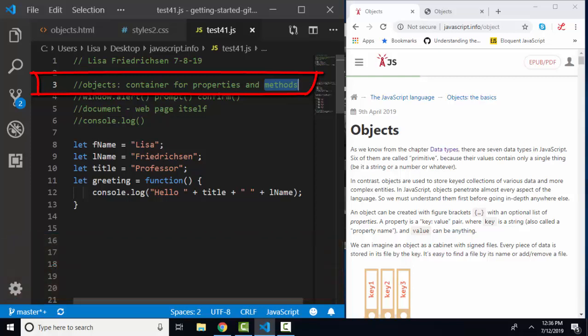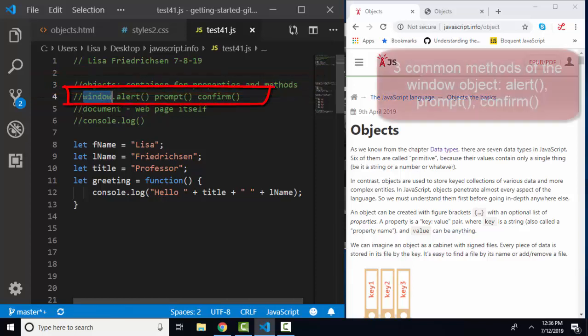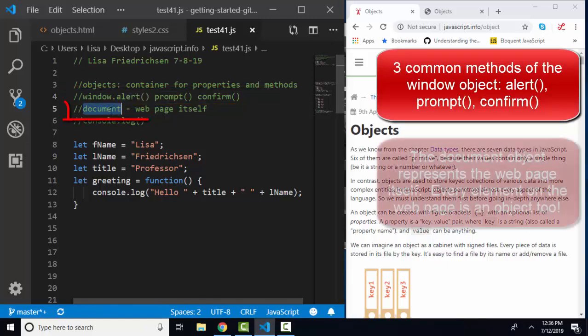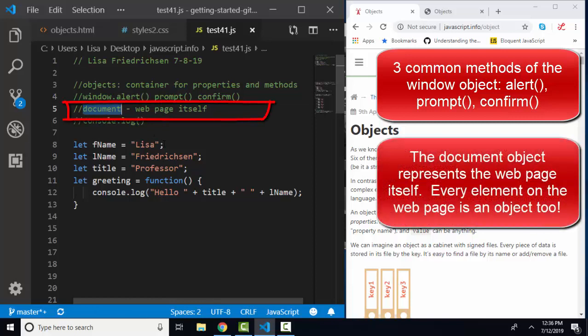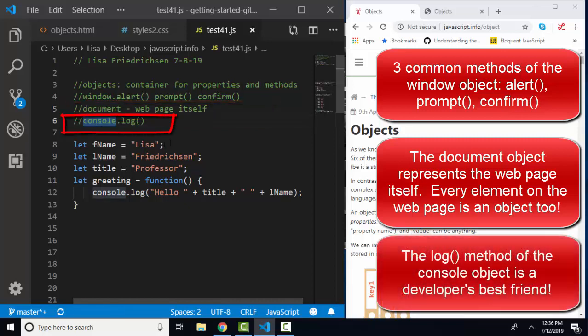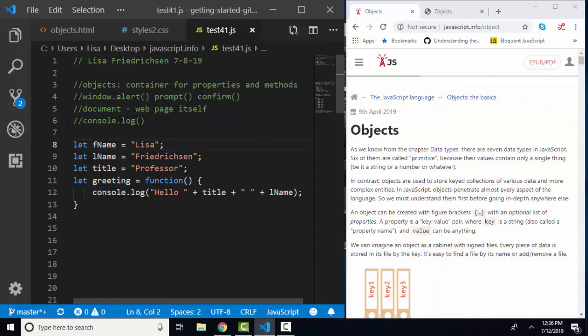And I also want to remind you that you've already been using objects throughout this playlist and throughout this tutorial in that we've used the window object and three of its methods: alert, prompt, and confirm, to talk back and forth to the user. If you've followed my playlist, we've rolled up to the document object, the web page itself, and all the elements within the document, which are objects of the document object. And we've also used console.log, which helps us display information about the script as we're running it.